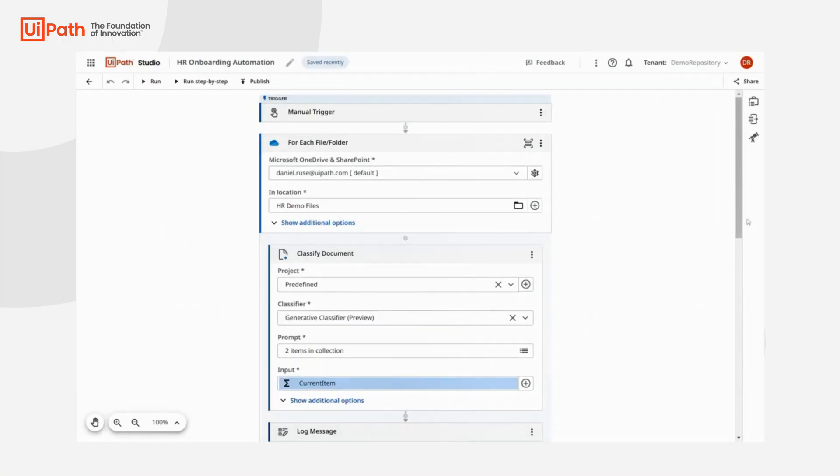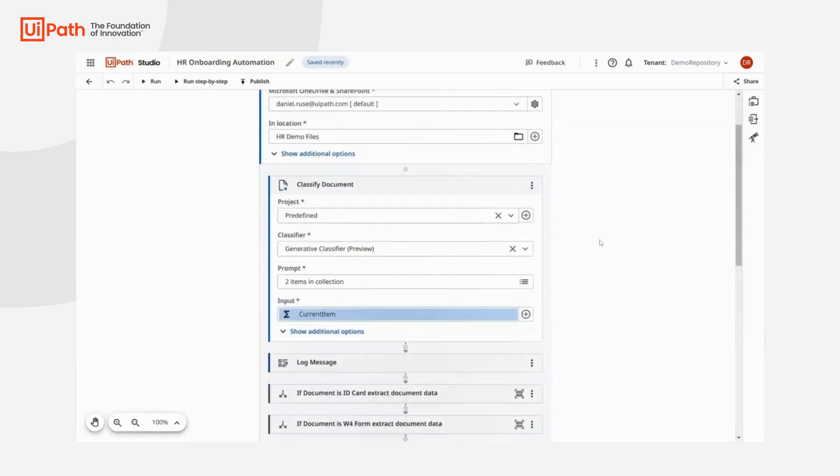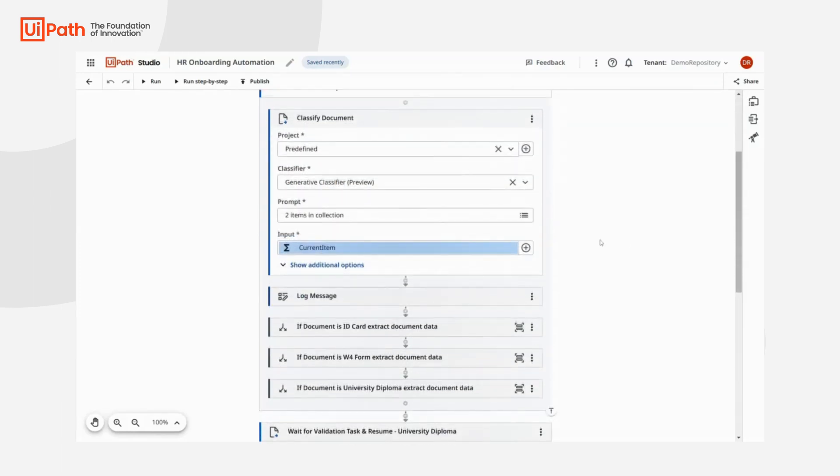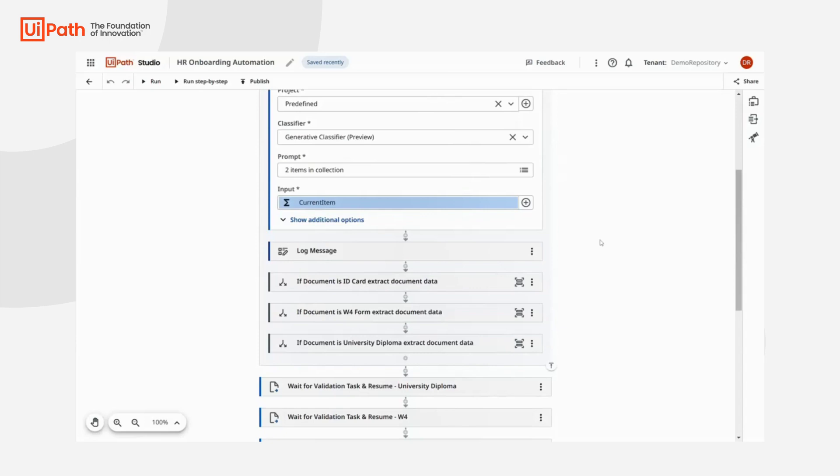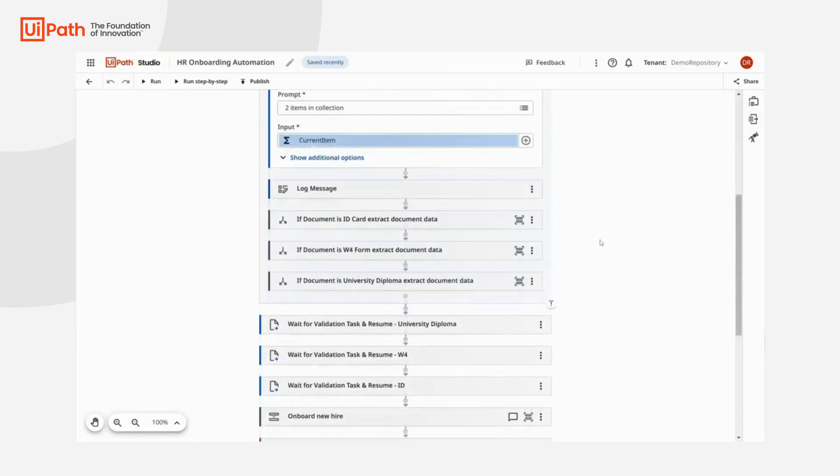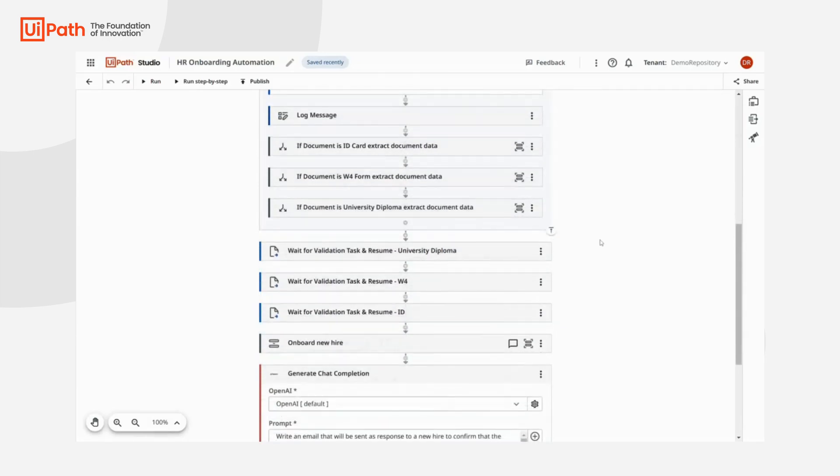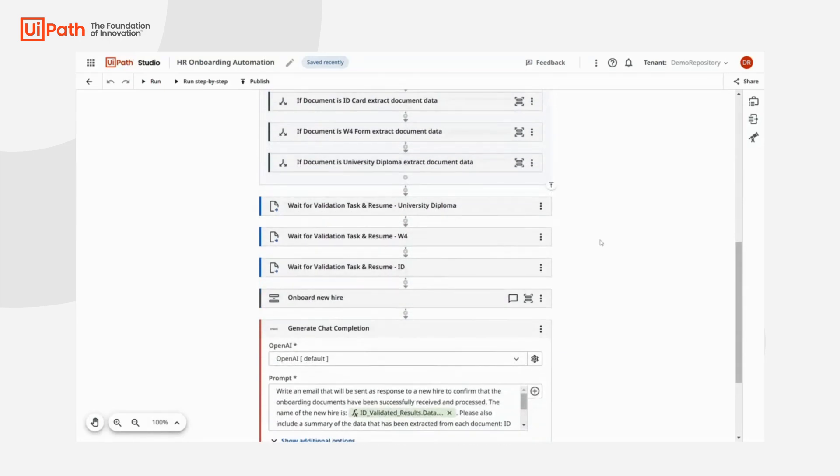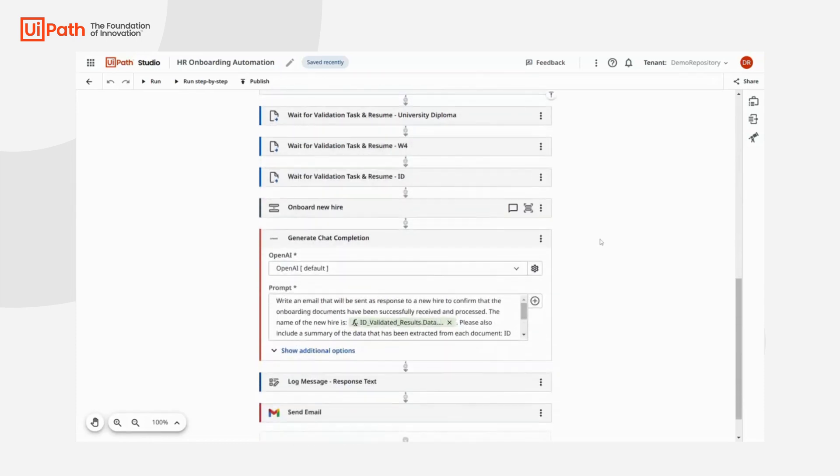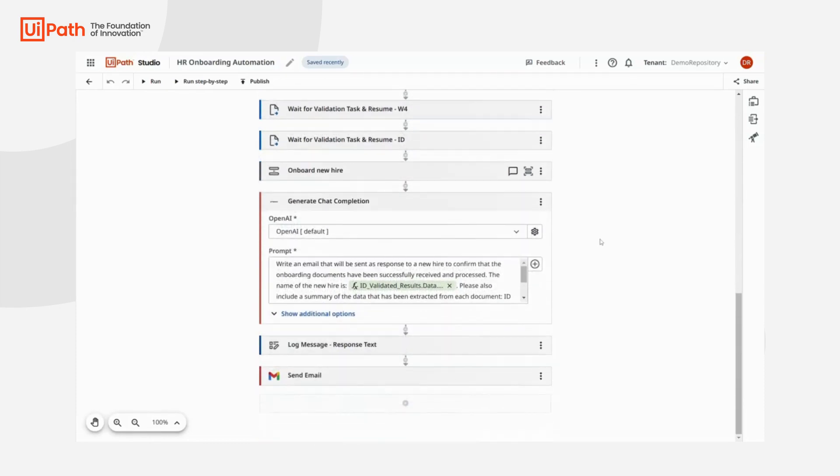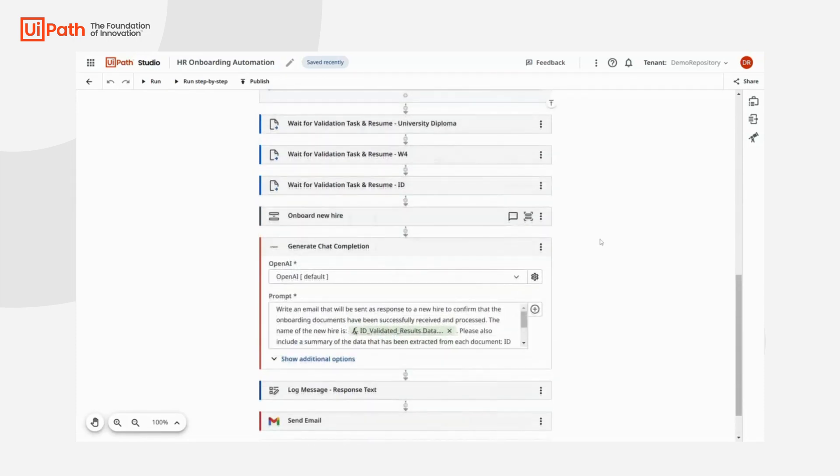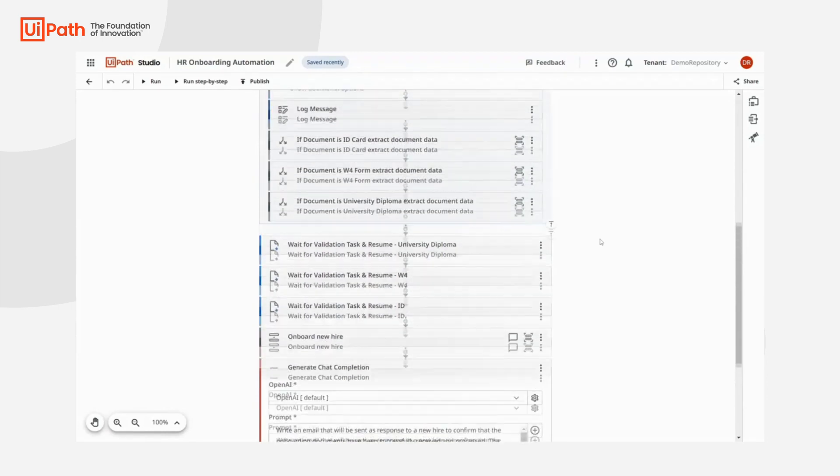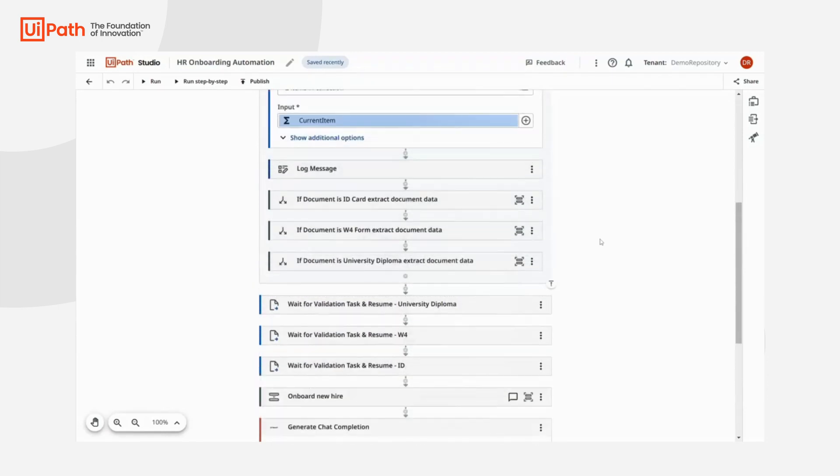Here is a Studio Web workflow built earlier for this process. It downloads the attached documents, classifies them, and then extracts all needed data from each document. The first step for us is to decide which document is each, so we can send them to the best AI to extract the data. We call this classification.